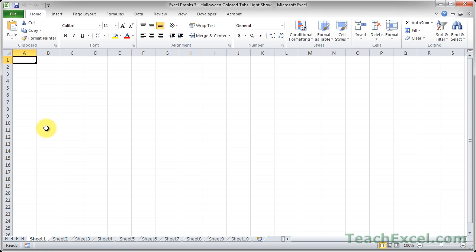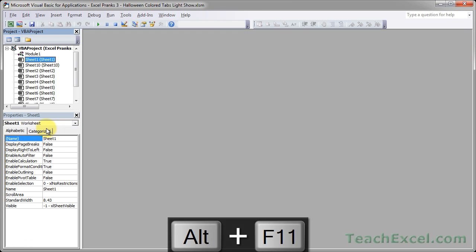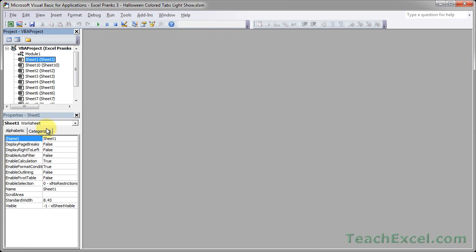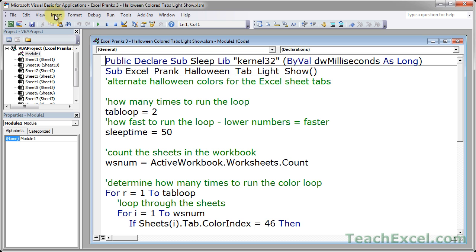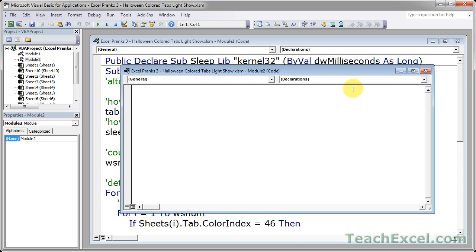And this will work great as a harmless little prank. So let me show you how I do it. Hit Alt F11 to go to the VBA window. Here we need two macros to get this to run. First you want to insert it into a module. Either double click a module, or if you don't have one, insert module, and put the code in there.